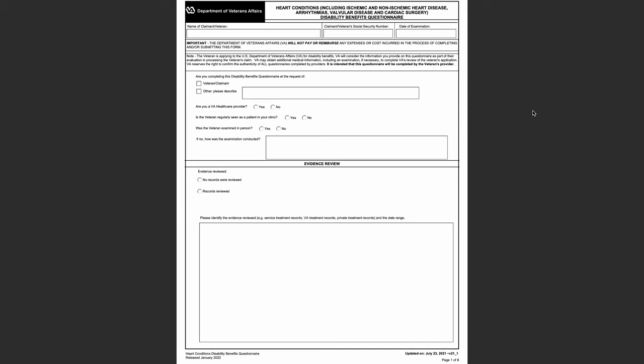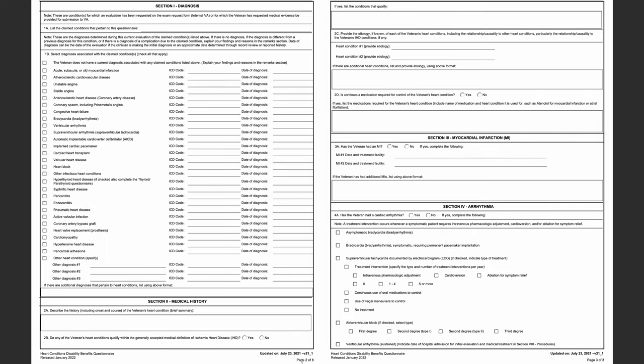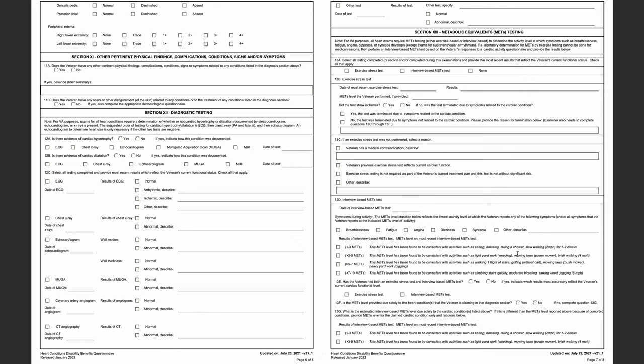Now I'm going to review the heart DBQ. Page 1 is not that important — the VA examiner is just going to state that your records were reviewed and may make small comments about your medical history. Page 2 is important — this is going to note the diagnoses, including coronary artery disease, cardiomyopathy, congestive heart failure. For this example, I'm assuming the veteran has ischemic heart disease or coronary artery disease, so you'll continue scrolling all the way down to pages 7 and 8.